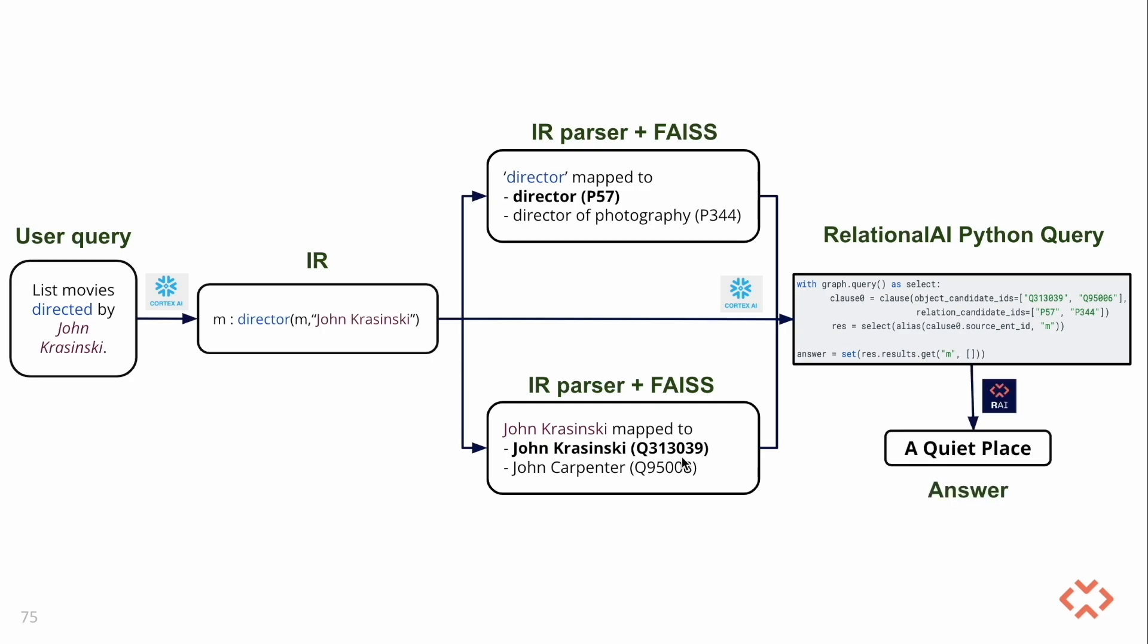This query is then executed directly on the RelationalAI model, which can be thought of as an executable knowledge graph, and the result is returned to the user. According to the current Wikidata snapshot, A Quiet Place is the expected answer to this question.